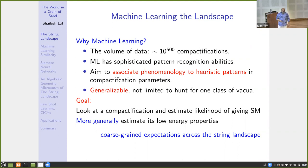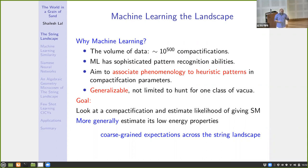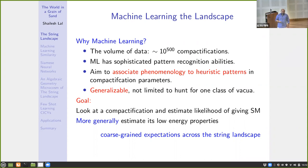The problem can be posed much more generally than searching for your favorite compactification or UV completion of the Standard Model. It's really about asking: given a particular compactification, what should the low energy properties of the theory be? The volume of data is huge, and you could use pattern recognition abilities that machine learning algorithms have. You may not always get ground truth, but you could aim to be right 70–80–90 percent of the time, which would itself be great.